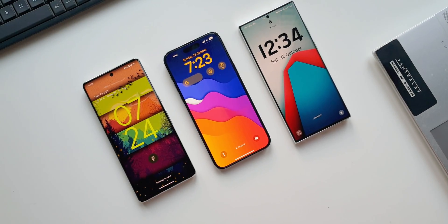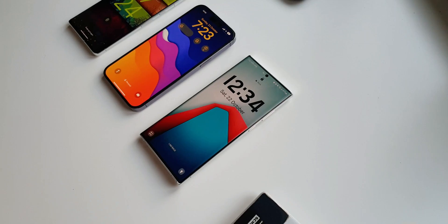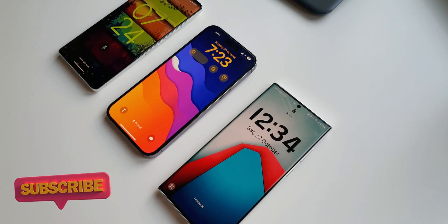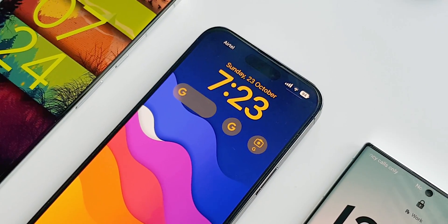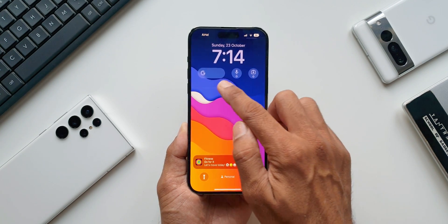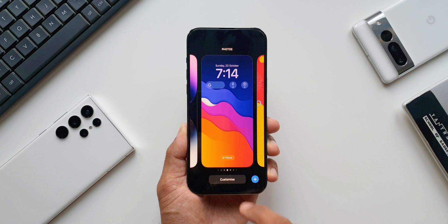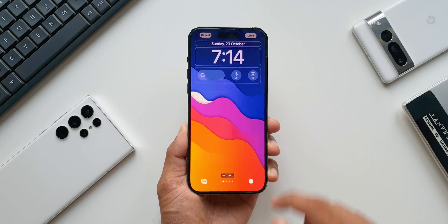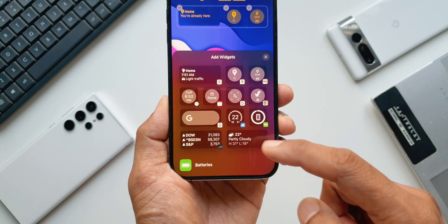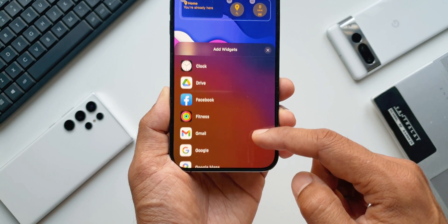Apple has added some very useful Google widgets on its lock screen which makes life much easier, and I really wish Samsung and other OEMs implement this feature on their phones. When we customize the lock screen on iOS we get to choose a maximum of four widgets right below the digital clock. I press and hold on the lock screen and tap on add widgets — here we have a list of widgets from iOS, and now along with that we get all new Google widgets.